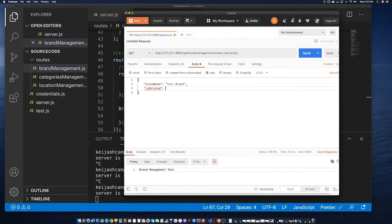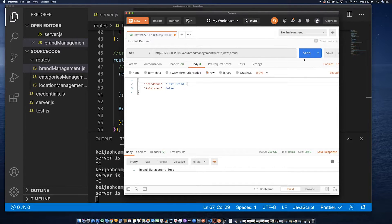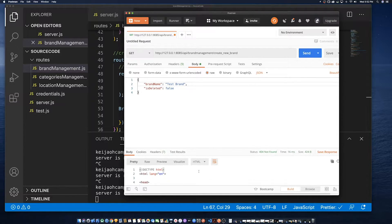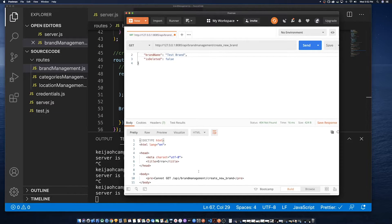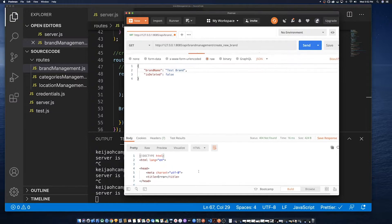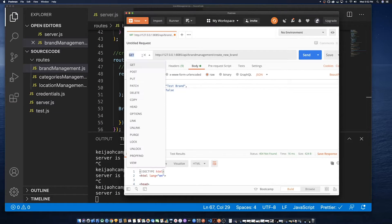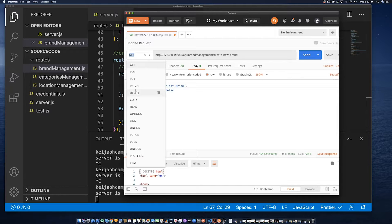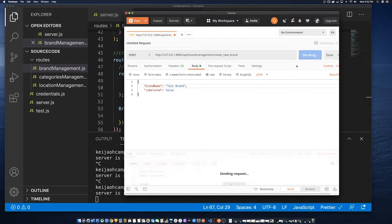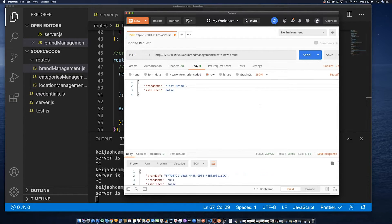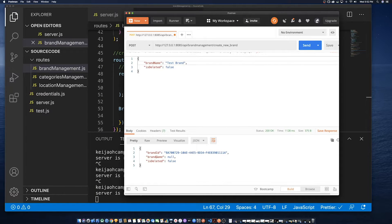We're going to be sending the brand name as well as if it's deleted or not. The ID will be automatically generated so we don't need to send that. So we need to remember to set the type to Post. But if you notice here, brand name did not send.